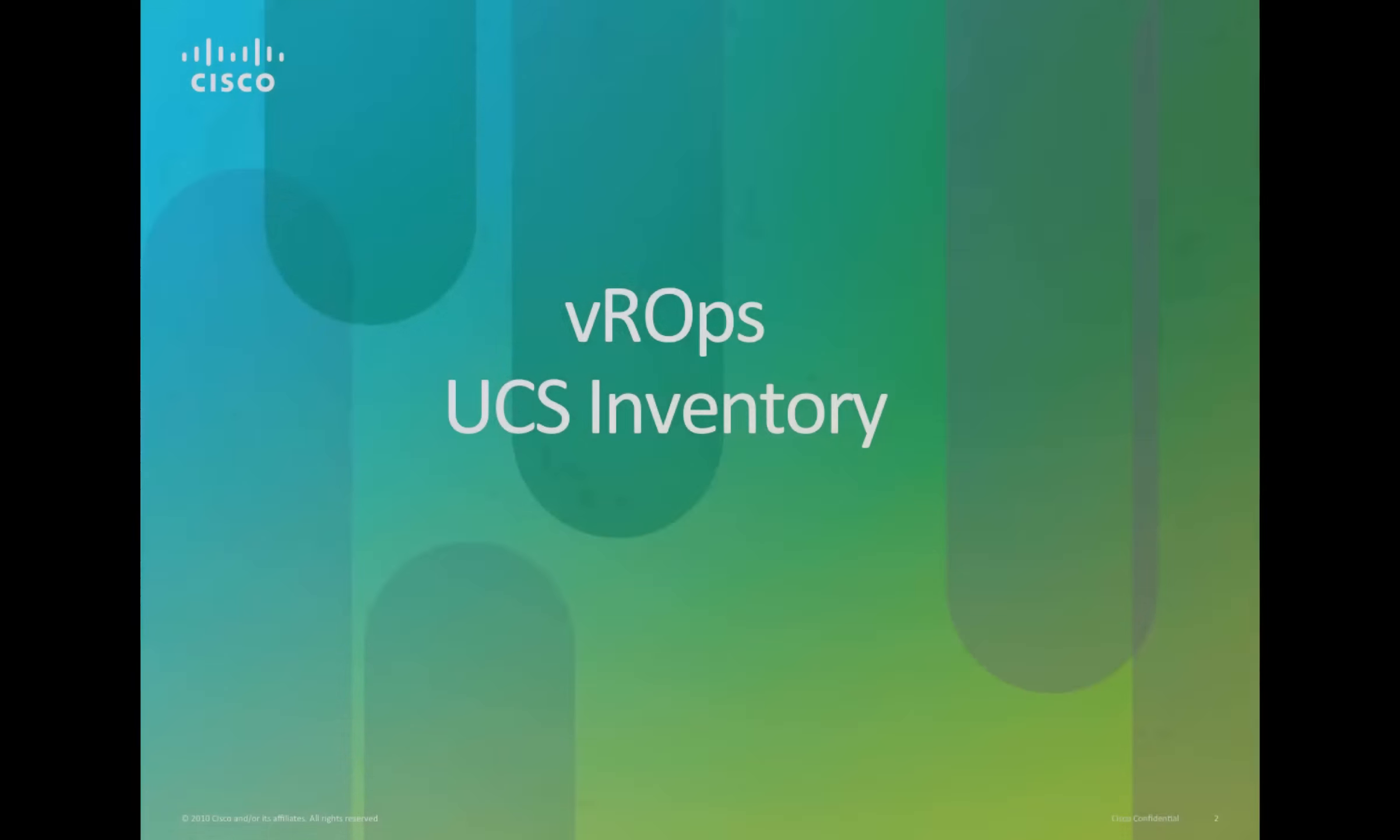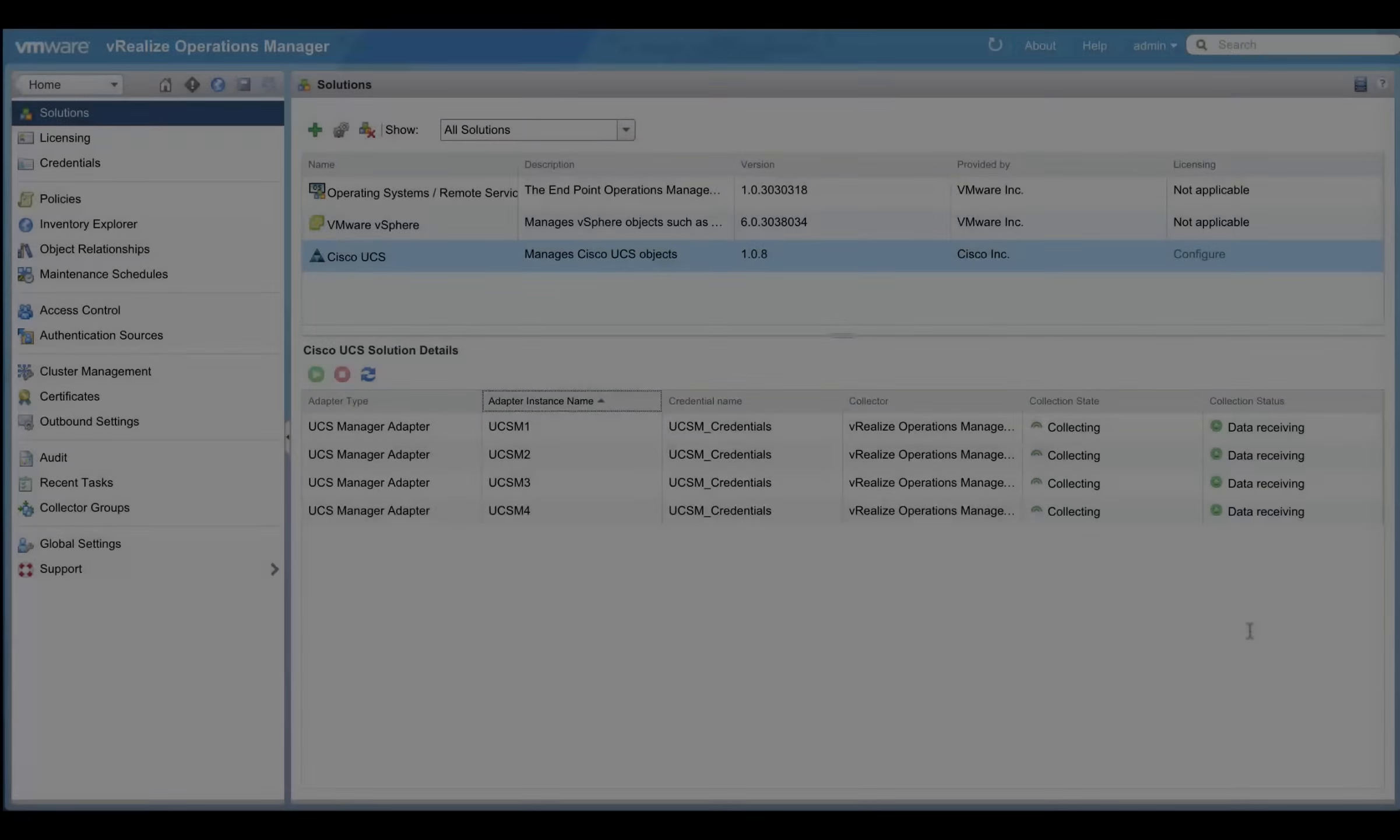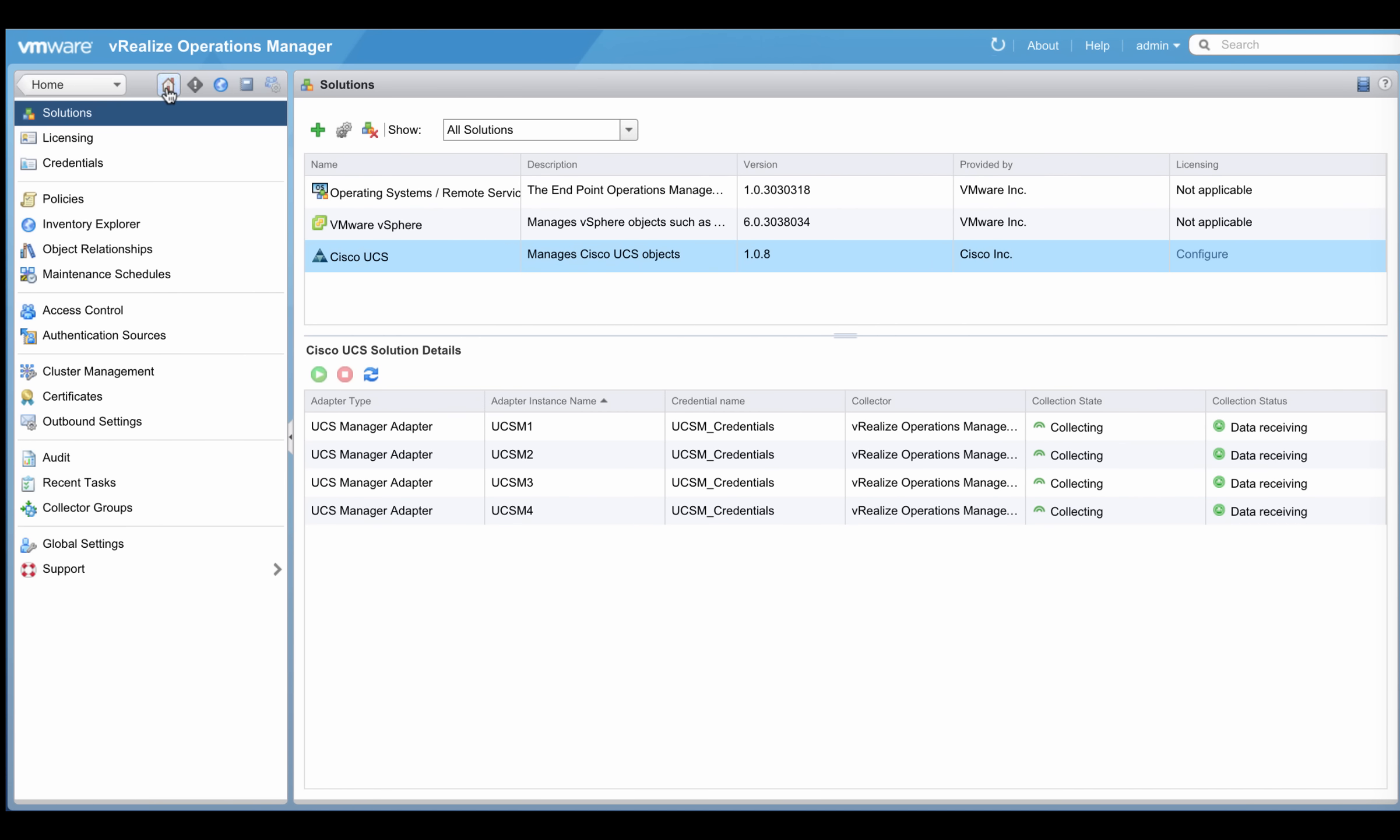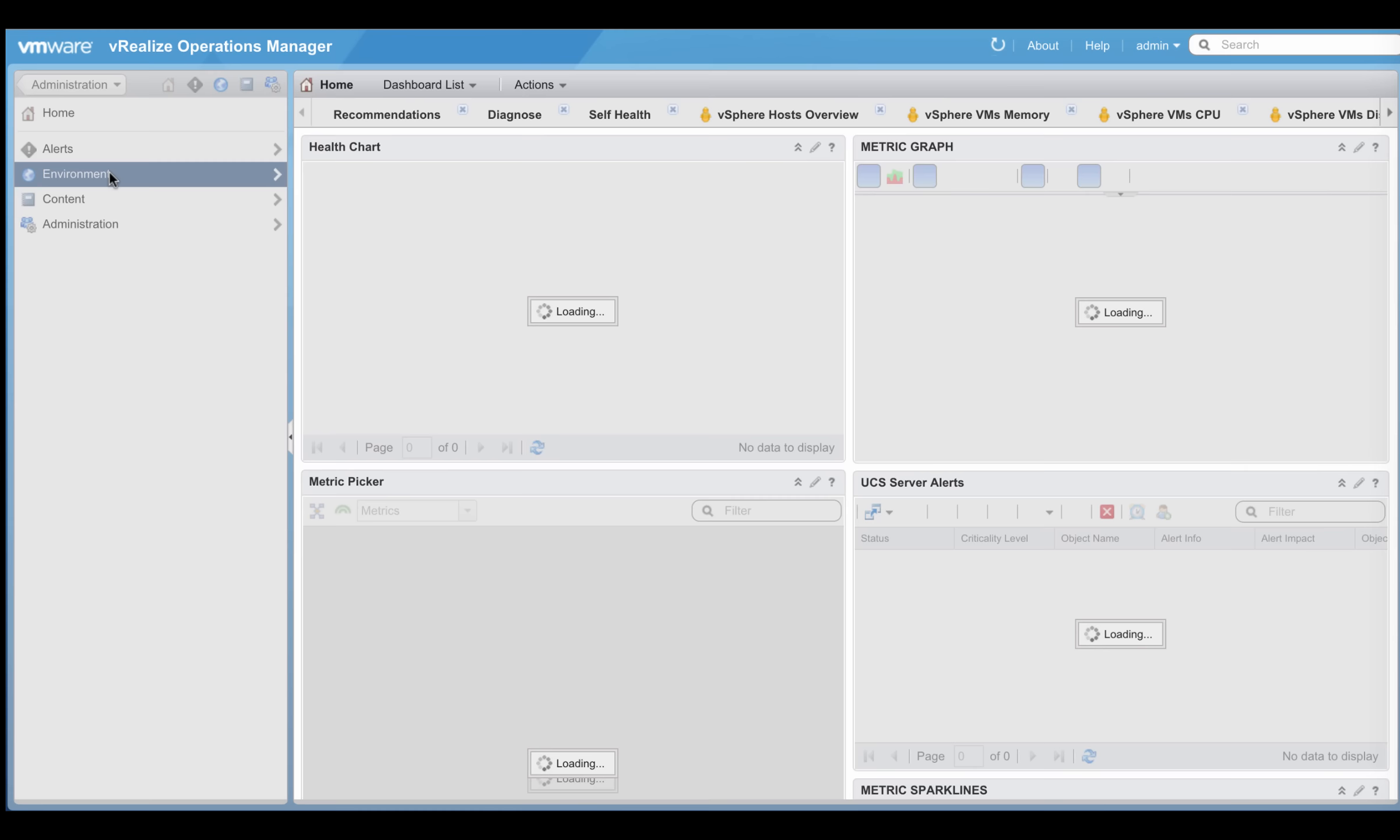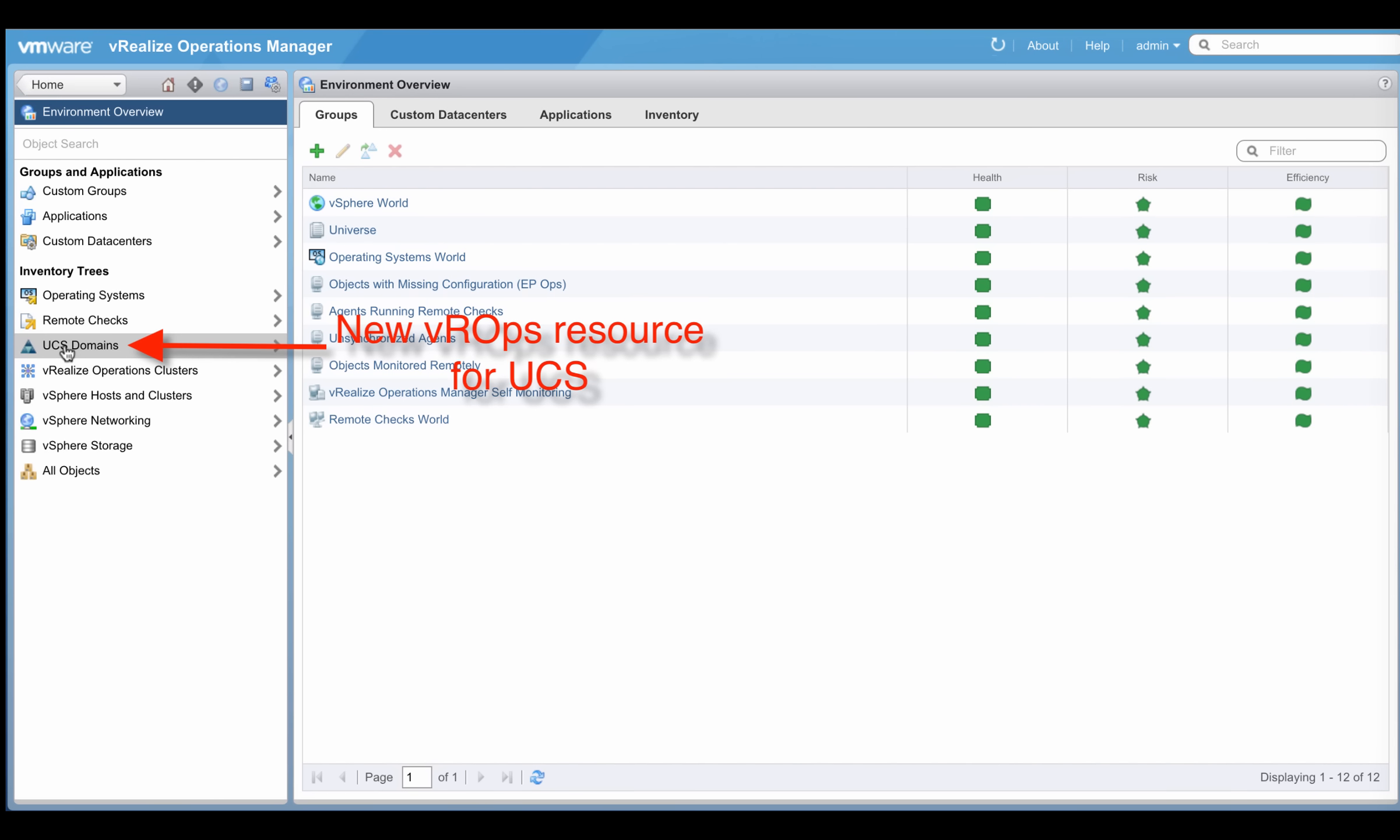Viewing UCS inventory in VR Ops. As soon as Cisco UCS plugin is installed, a couple of UCS domains are added and data is getting received from them. In the environment overview, a new VR Ops resource called UCS domains get created.